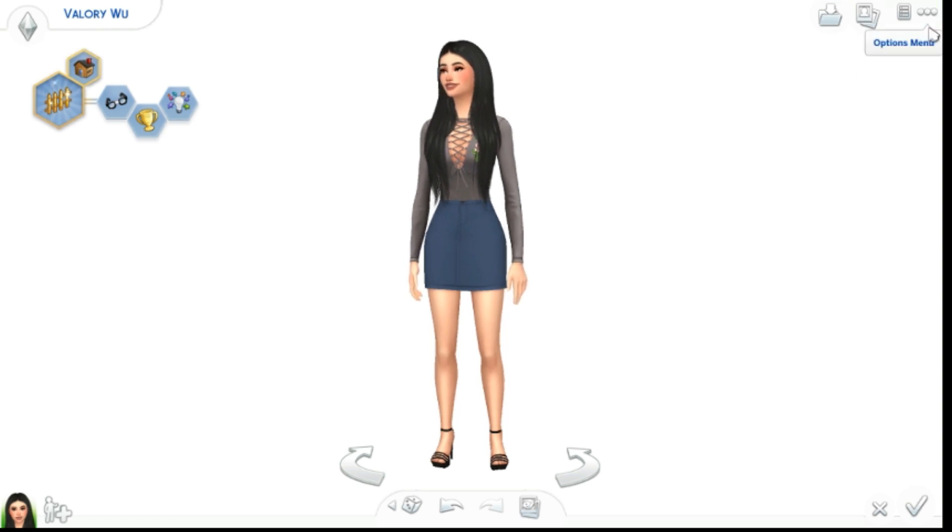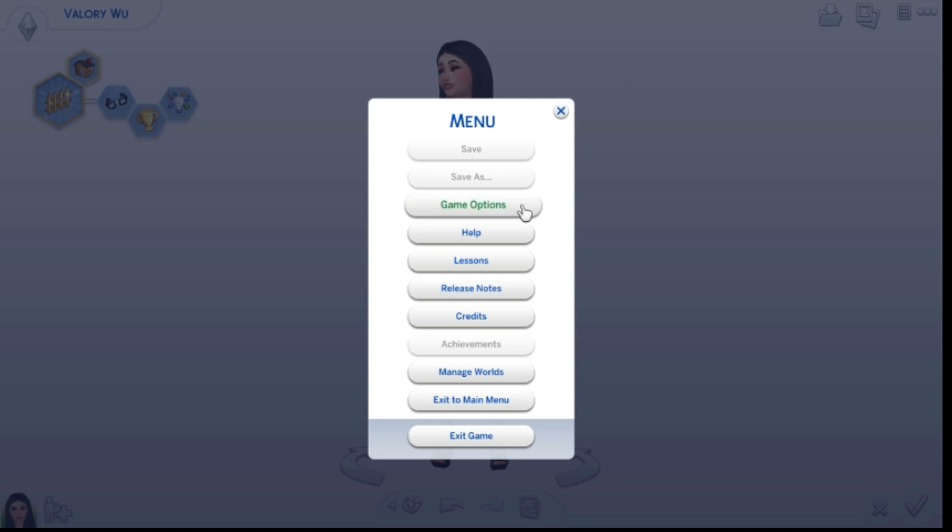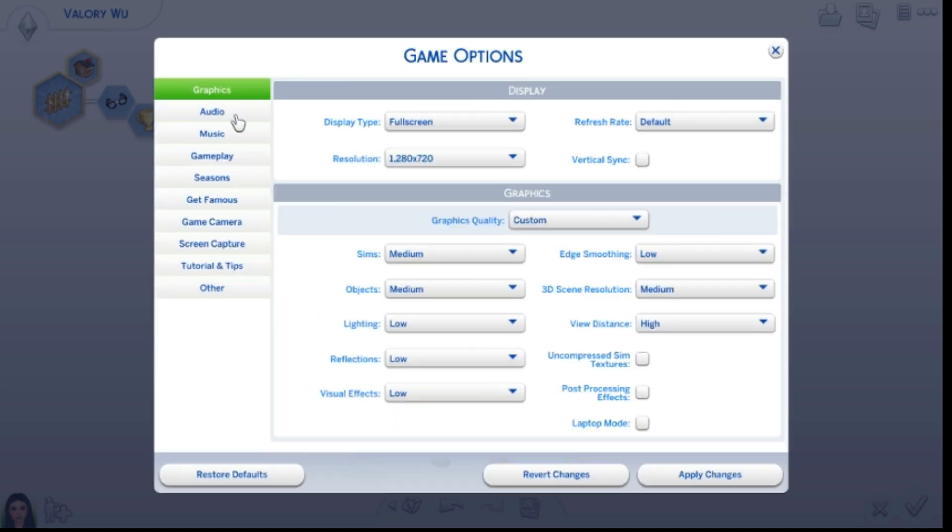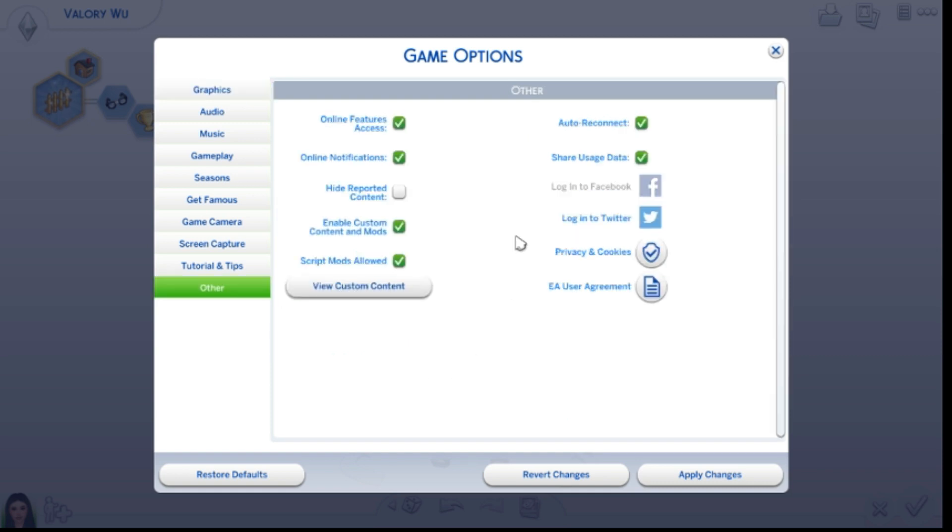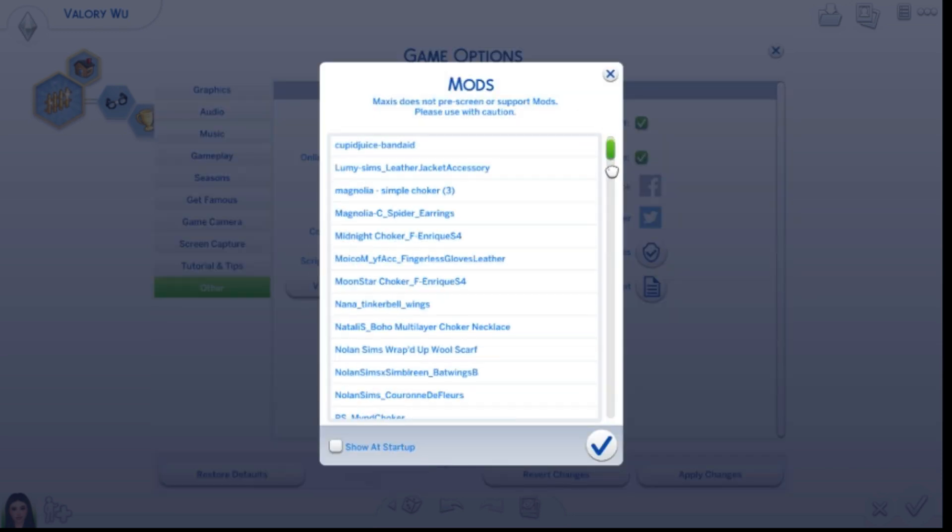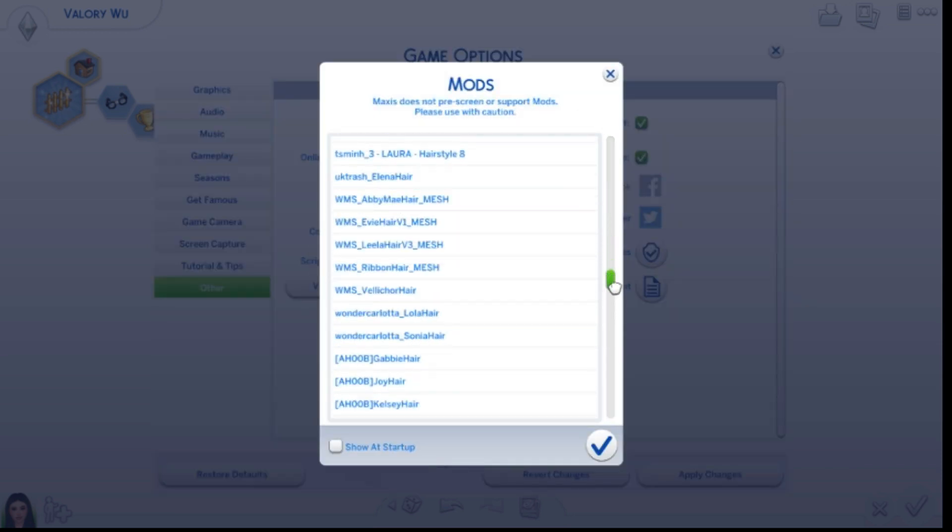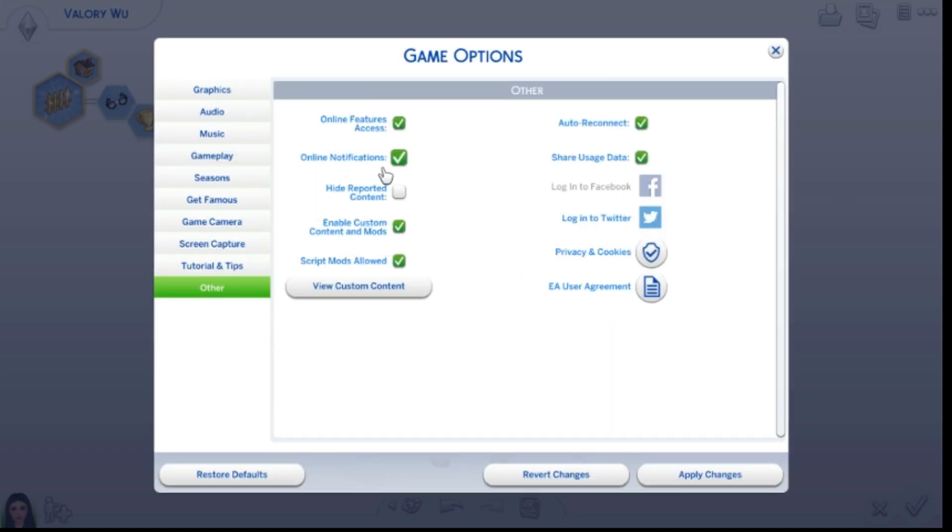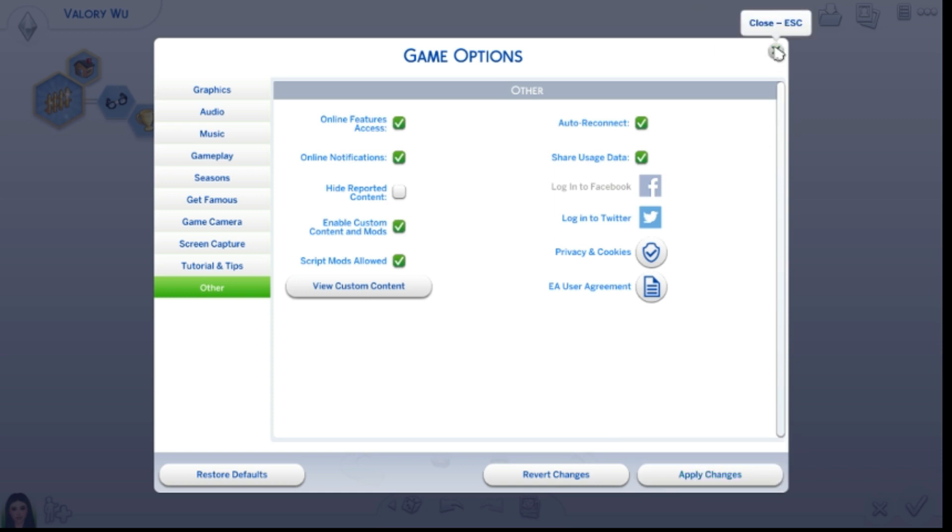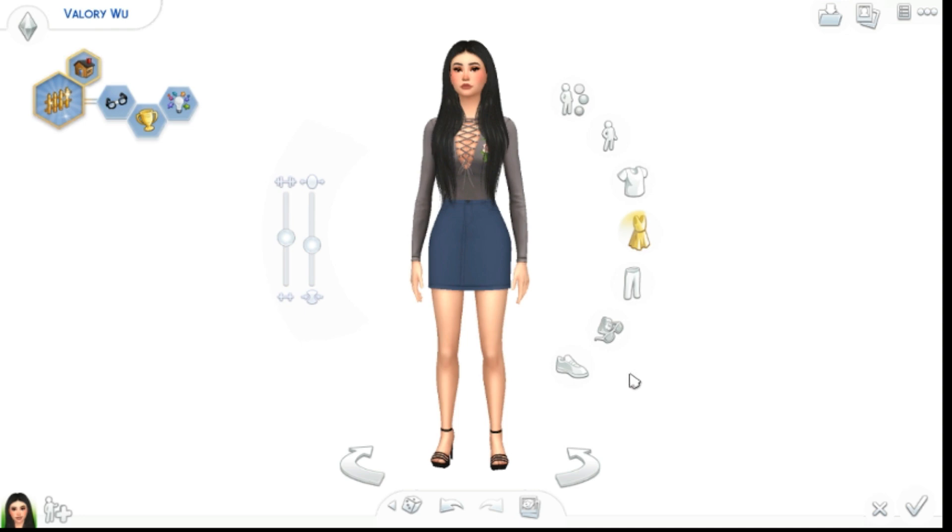Whenever you hop into game, I kind of skipped over the loading. When you first start out there's the game menu and stuff, so you want to go to the option menu at the top right hand corner. You want to go to Game Options, and you want to scroll all the way down to Other. Make sure you have Enable Custom Content and Mods checked off, and you want to have Script Mods Allowed. You can click View Custom Content. As you can see, I have a lot. That's pretty much it, and you want to click Apply Changes when you're done.